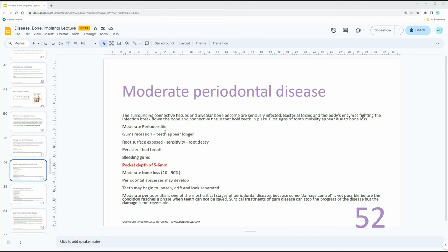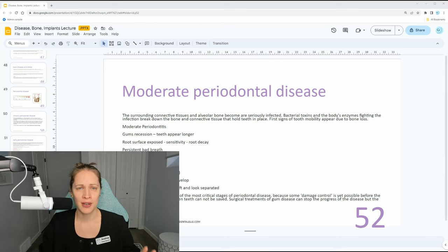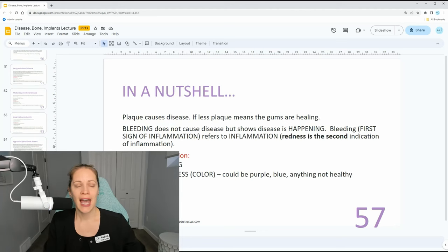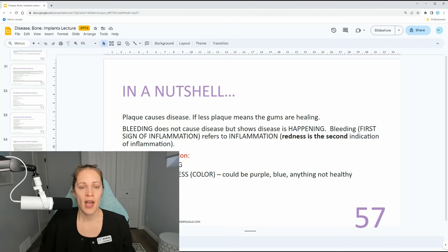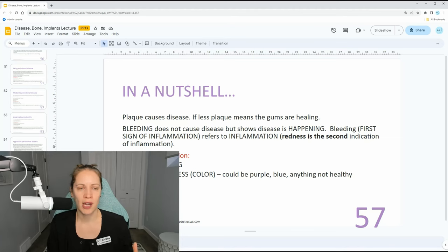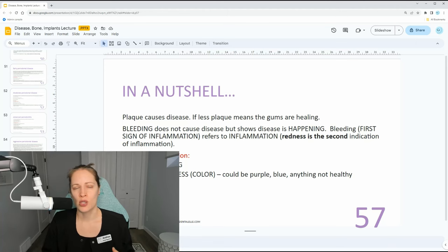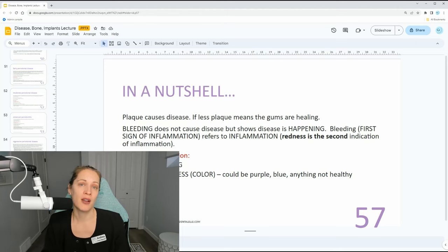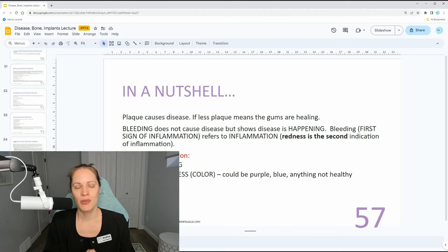In my VIP board exam prep academy class, I go through key points so you don't have to read the entire chapter on perio — that's hundreds of pages. Make sure to remember ANUG and the different types of perio and gingivitis, because the categories are different. A patient who has perio because they can't brush their wisdom teeth is very different from a patient who brushes once a week and doesn't care that their gums bleed. Those perio conditions are going to be different. Remember the signs of inflammation — they love to ask that on the board exam.